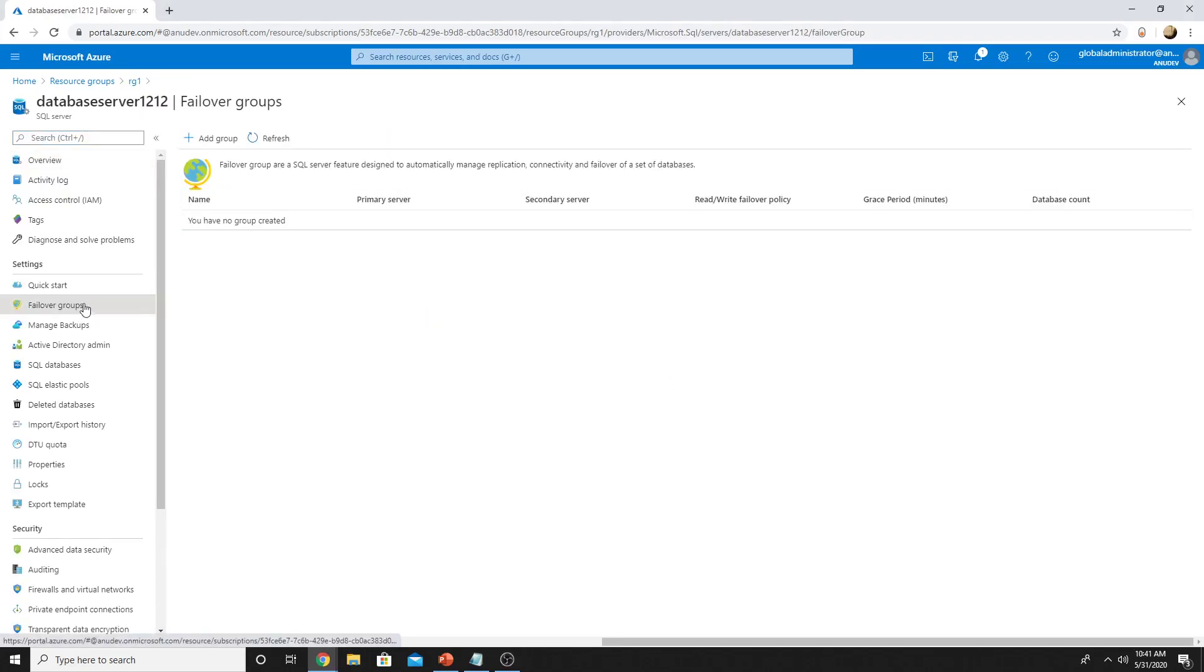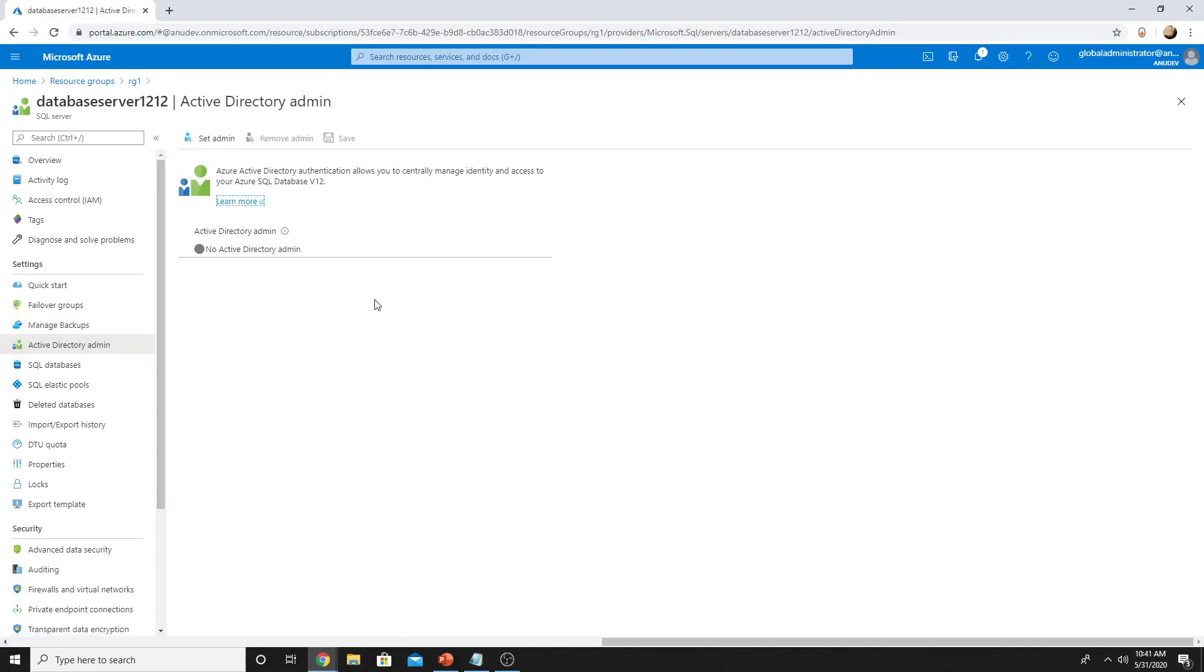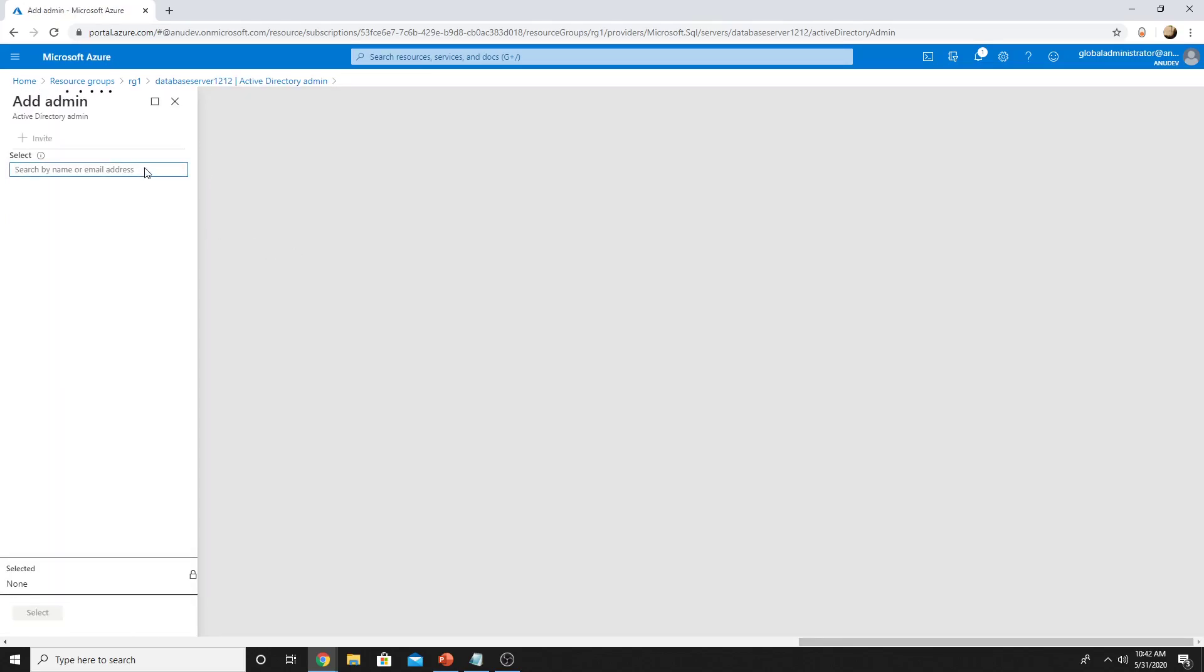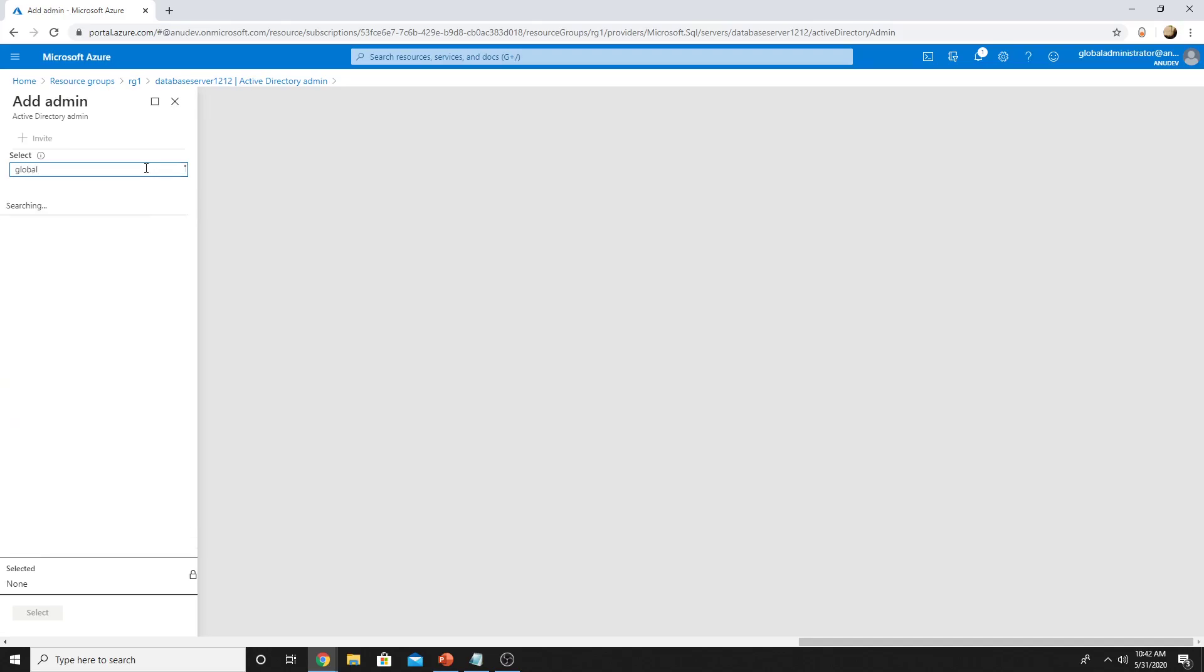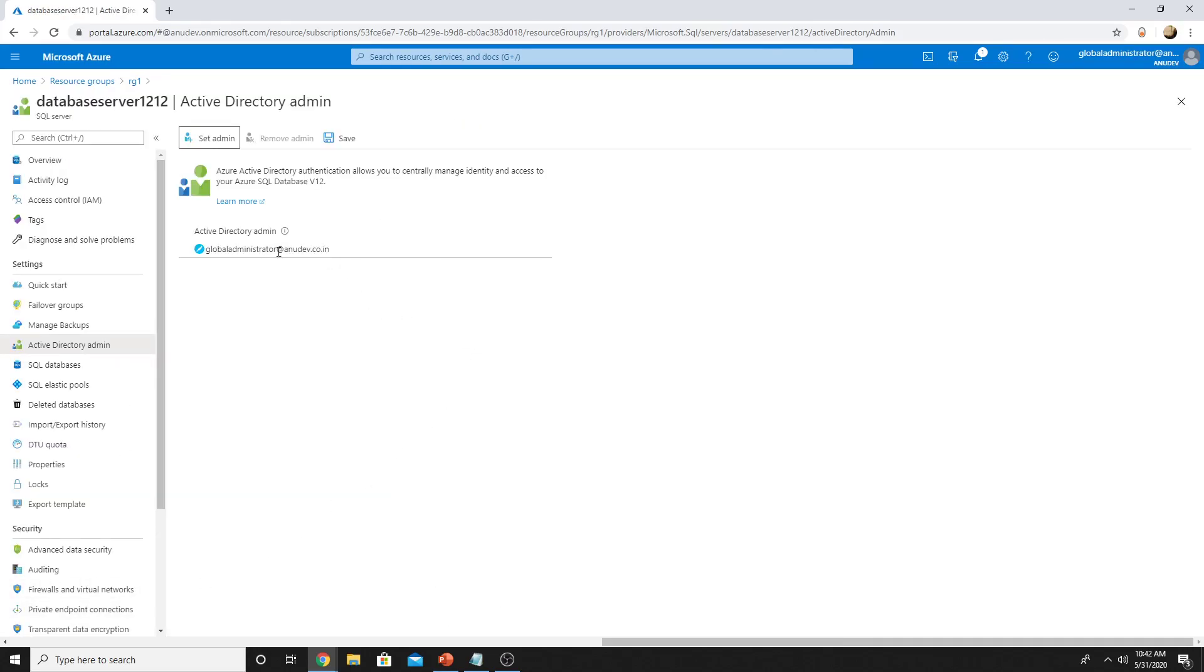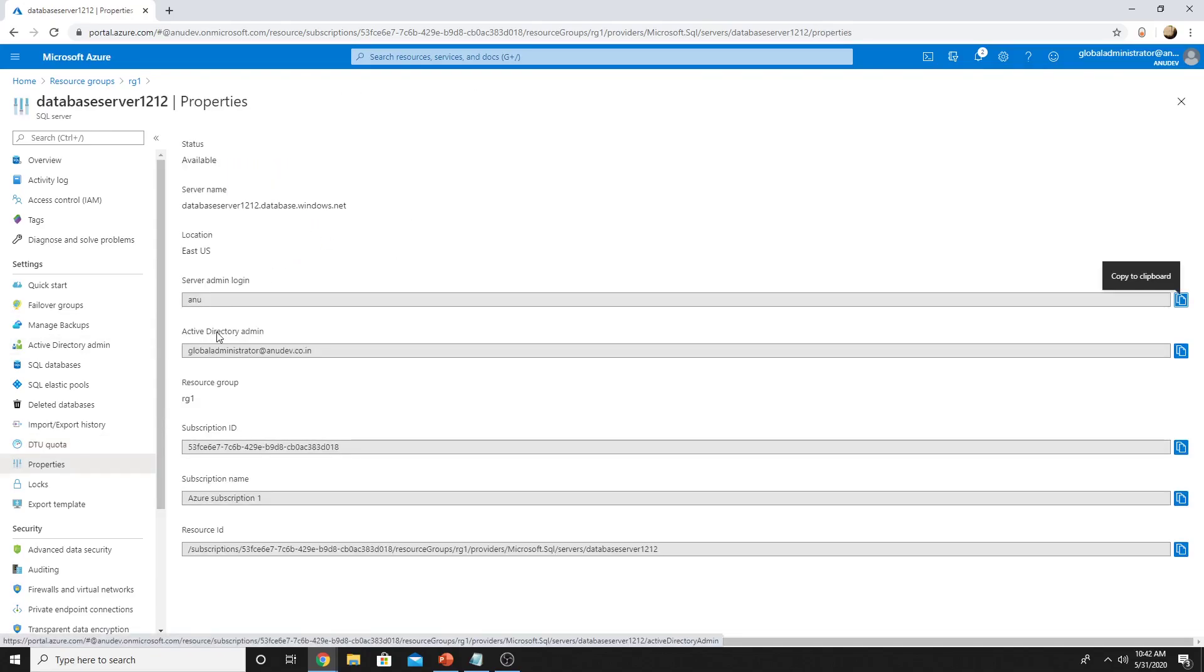general purpose or business critical. Here I could create a failover group where all my databases could failover automatically to a secondary region. From here I can manage the backups of my databases. Here I can specify the access to the databases. I could set up the admin and who would have access to the databases. If I set admin here and specify my account, this AD account has become admin on the databases. Here we see the DTU quota for our SQL server.